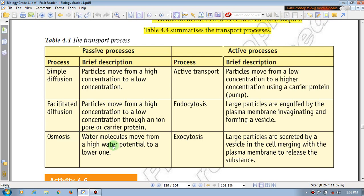Osmosis is the movement of water molecules from high water potential to lower water potential. Water molecules with higher potential move via osmosis in one way. Simple diffusion, facilitated diffusion, and osmosis all depend on the concentration gradient and kinetic energy.